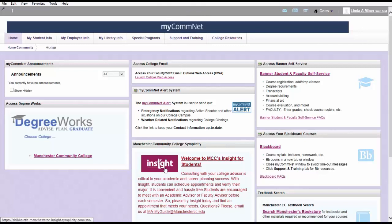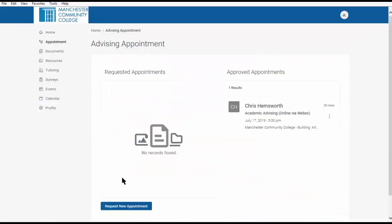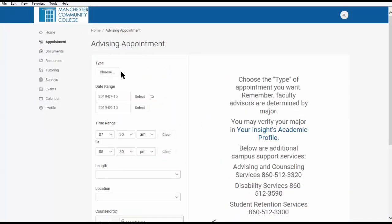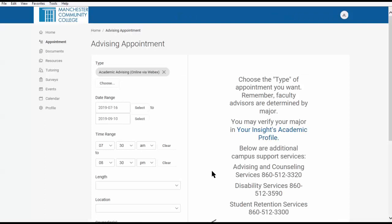you will launch Insight for Students and select Appointment, then Request New Appointment. Choose the type of appointment such as Academic Advising on Campus or Academic Advising Online via WebEx, then click Done.